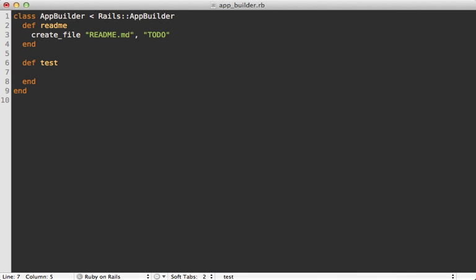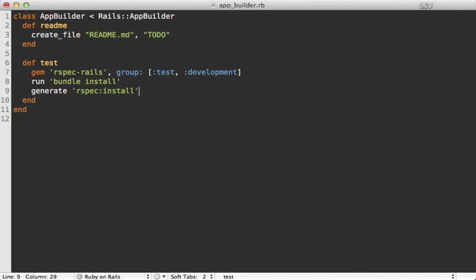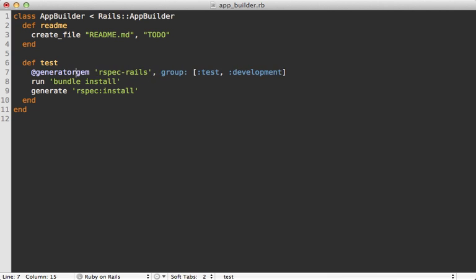And then if we define the test method, that will override the normal test creation behavior, which means we won't have a test directory. And instead, we can define our RSpec behavior like we did in the template. However, one gotcha here is that you can't call the gem method directly in here for some reason. It doesn't delegate properly to the generator. So you need to call @generator.gem. At least that's what I found in my case.